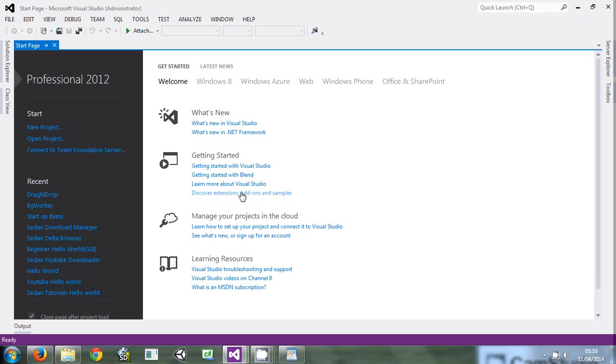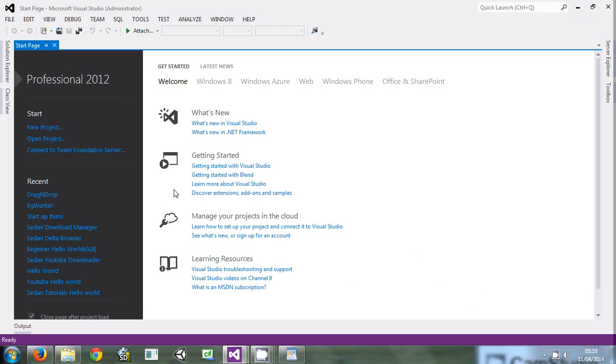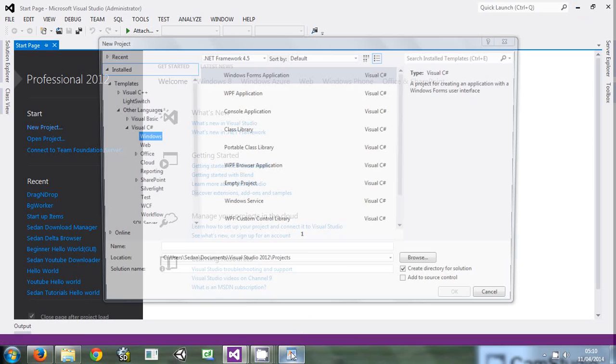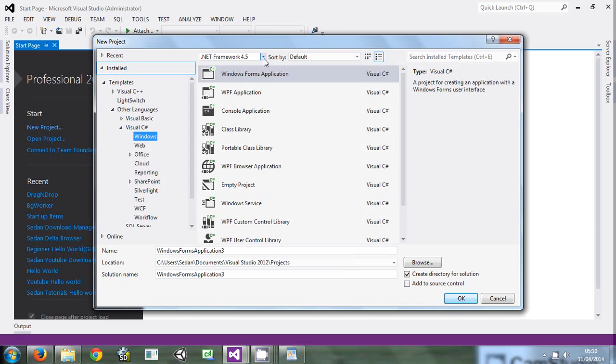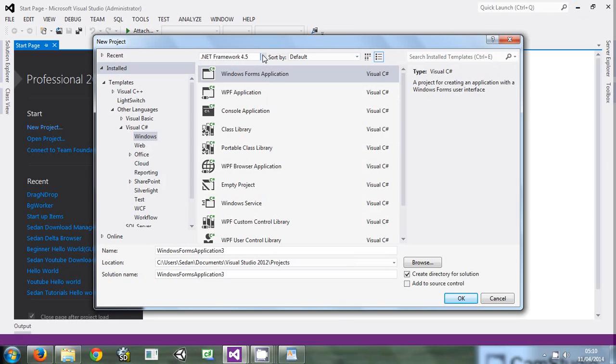Now the first thing we're going to do: please create your Visual Studio. I'm using Visual Studio 2012 Professional, but you can use any - you can use the free edition, any that suits you. The first thing we'll do is create a new project.